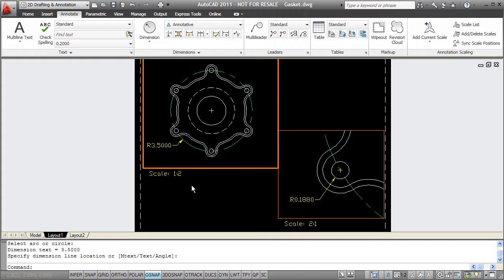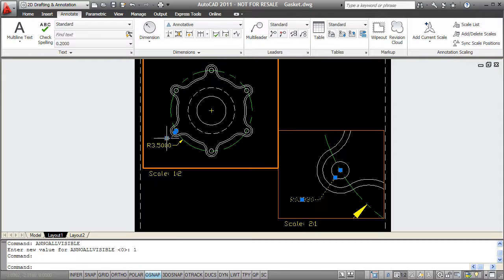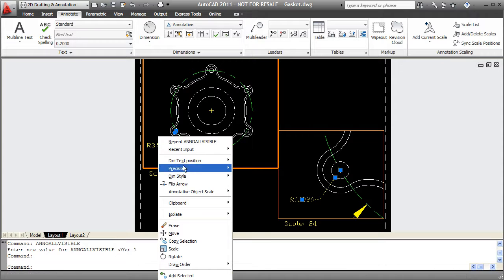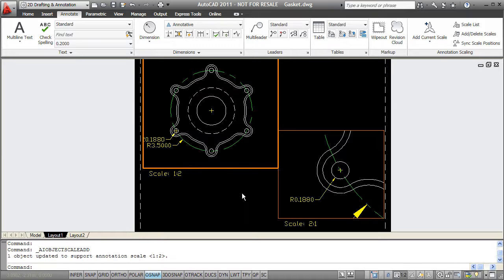So an easy way to do that, what I'll do is I'll turn on the visibility again. So now I can see that object in both viewports. I'll select it in the viewport I want to bring it into, right click, and say annotative object scale, add current scale. So now this one single dimension object exists at two different scales and therefore displays in both of my viewports.